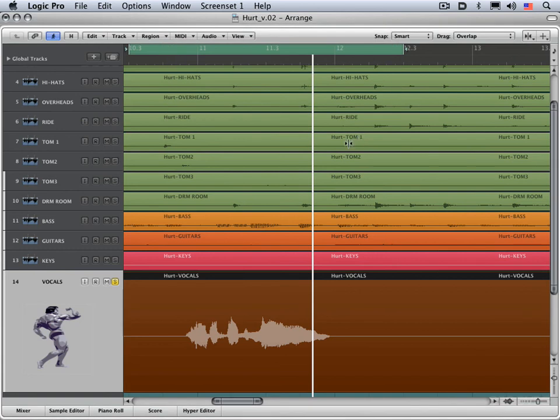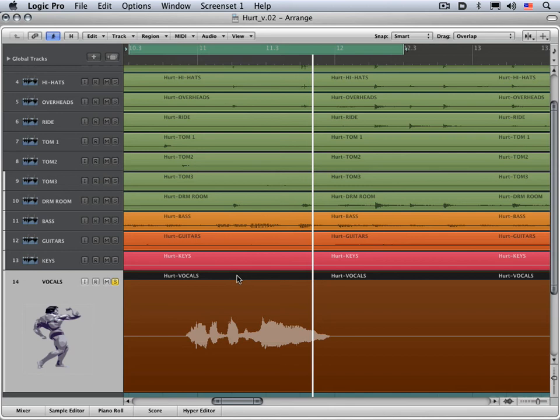And normally we would see a little progress bar going through the analysis stage. We're not seeing it now because I've already analyzed this file beforehand, but basically it'll analyze all the regions and files on this track and create a transient detection grid so that it's ready to have flex audio and audio editing applied to it. So now that this file is analyzed,